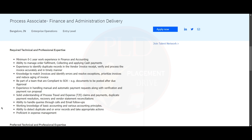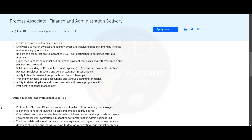You should have the ability to handle queries through calls and email follow-up. You should have working knowledge of basic accounting and various accounting principles. You should have the ability to detect duplicate or error records and take appropriate action, and you should be proficient in expense management.